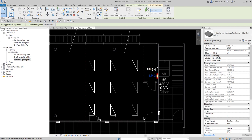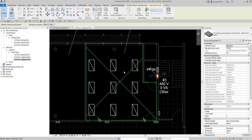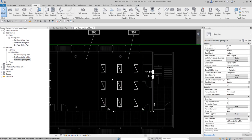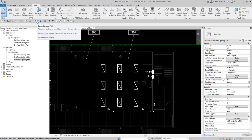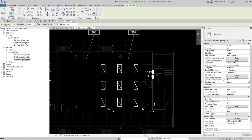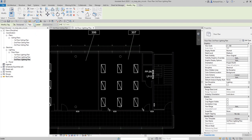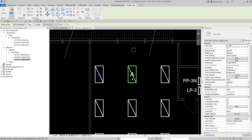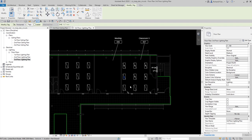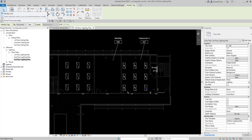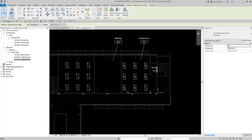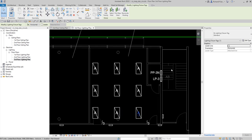Next we'll tag our lighting fixtures. I'll select Tag by Category — you can also type TG as a shortcut. I'll uncheck the Leader option, then click each fixture to place tags on all of them.